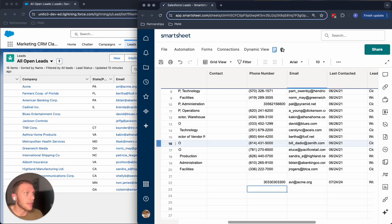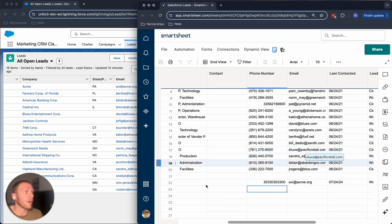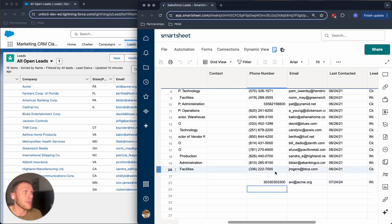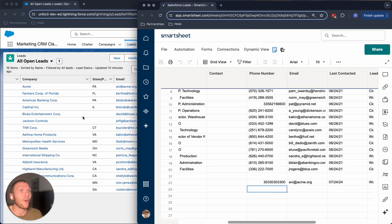I'm going to save that over on the Smartsheet side. And what's great is that Unido is going to notice that this change has happened and actually bring that back over into the Salesforce side.